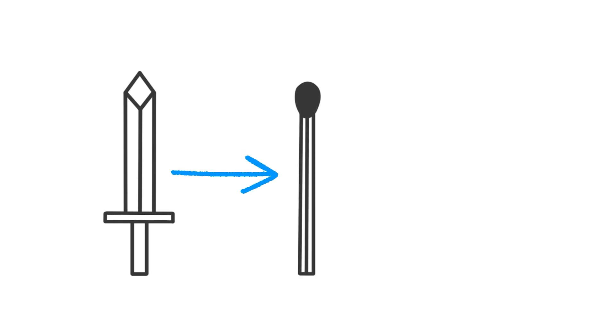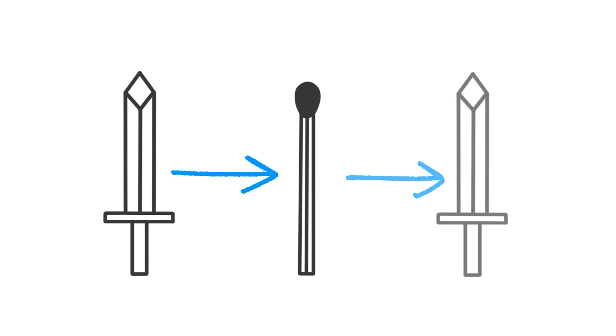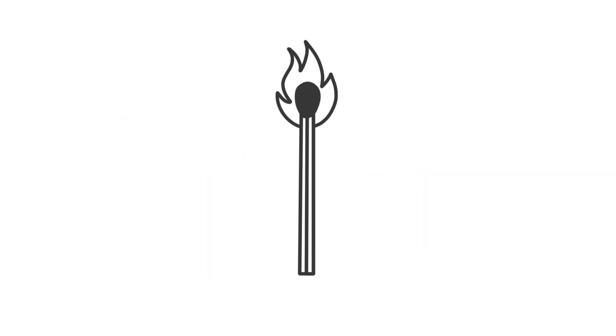First I'm planning to start with the sword and then have it transition into the match. I also want this to be a looping animation, so I will have the match transition back into the sword. Lastly, I will have the flame of the match animated using frame animation.